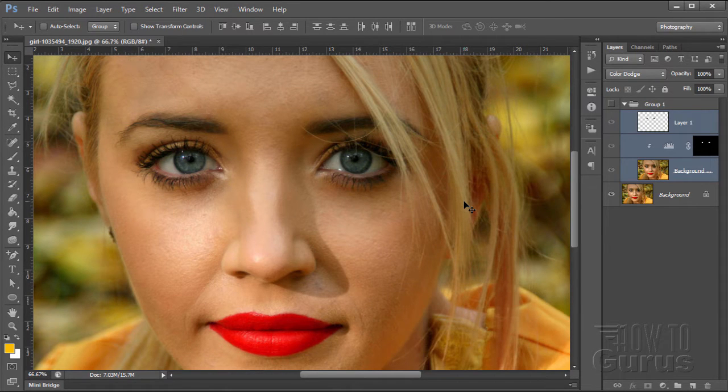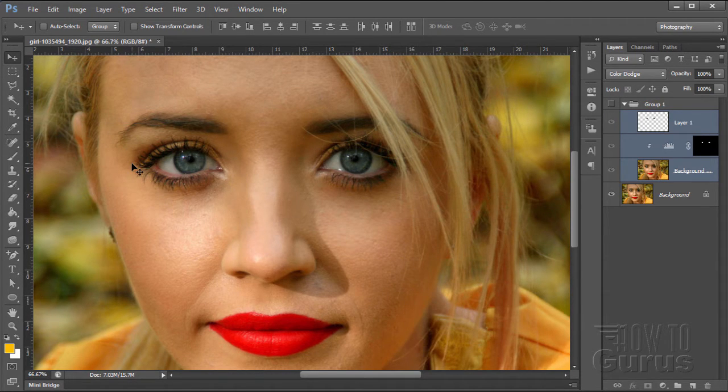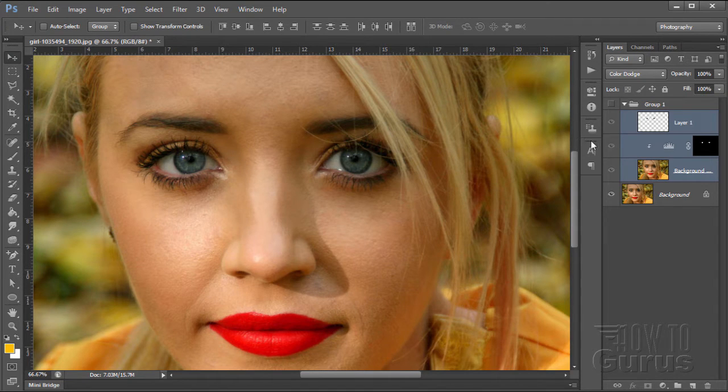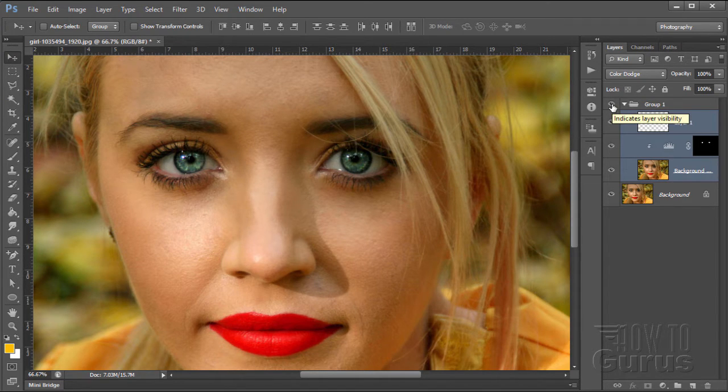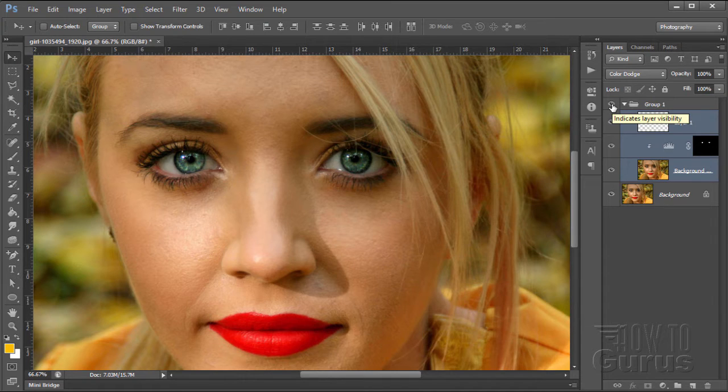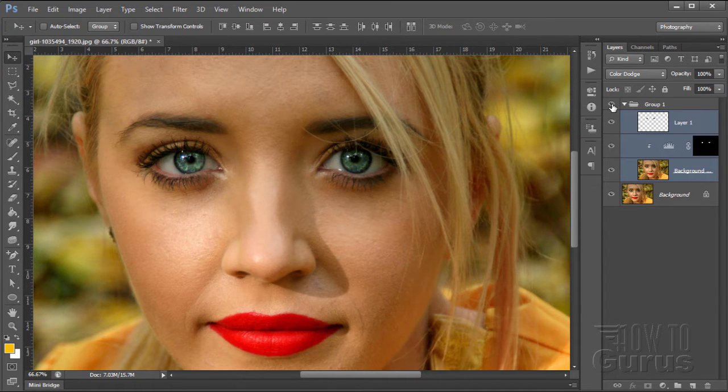In this video, I'm going to show you how to take eyes like this and make them really stand out and pop. Let me show you. There we go. There's our finish. It's a fast, easy to do technique. And it's my personal way of doing this kind of a process.